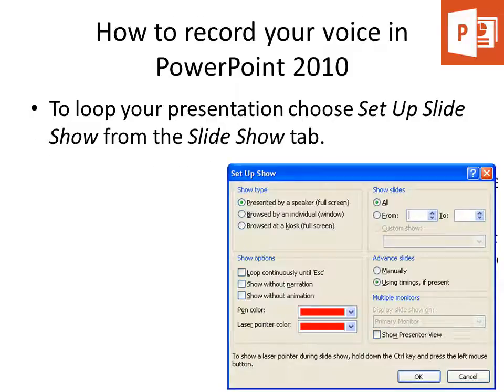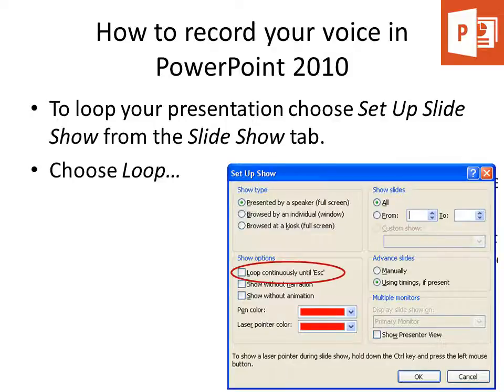Looping your presentation is a neat little feature. You can set up an unattended slideshow by choosing Set Up Slideshow from the Slideshow tab and have it loop continuously.